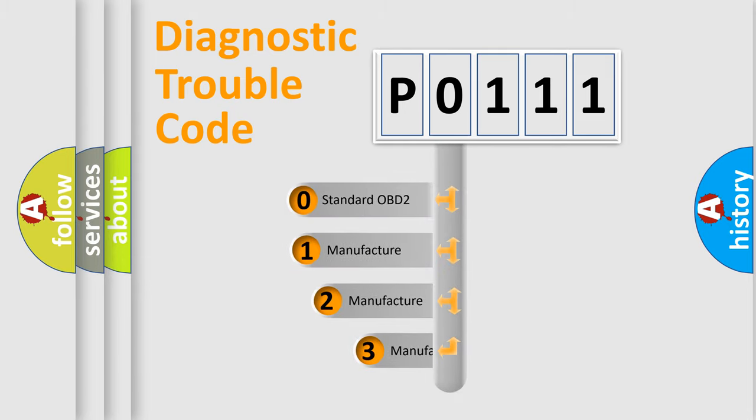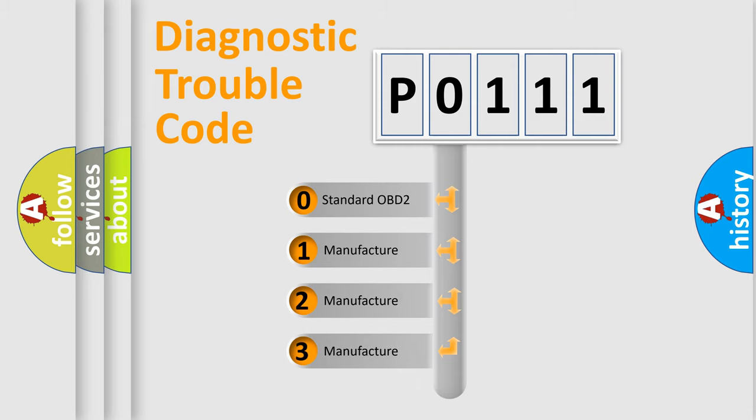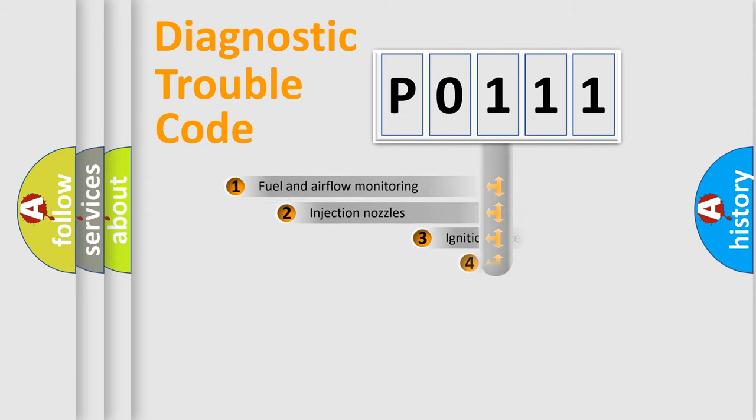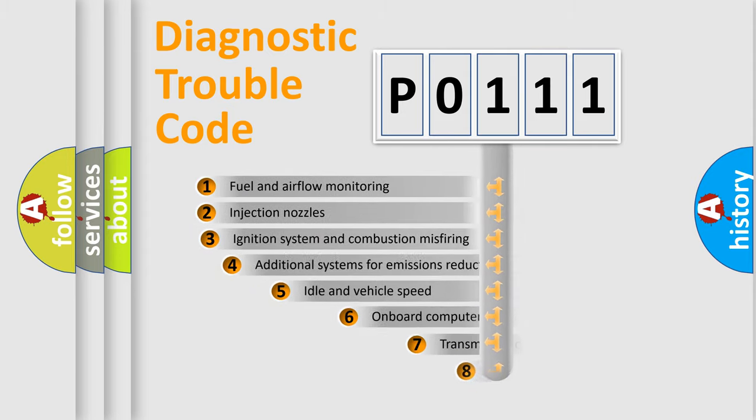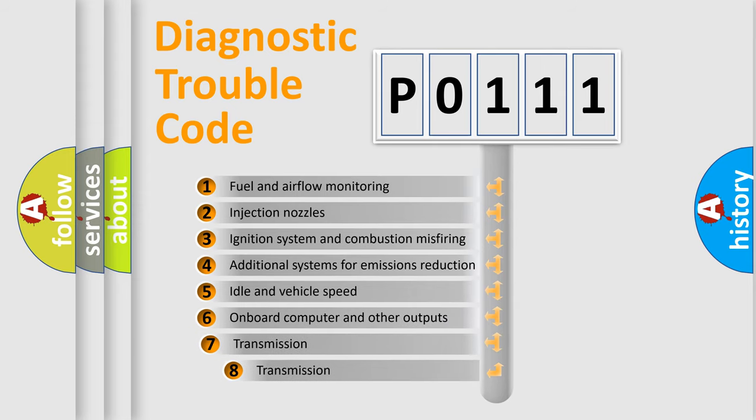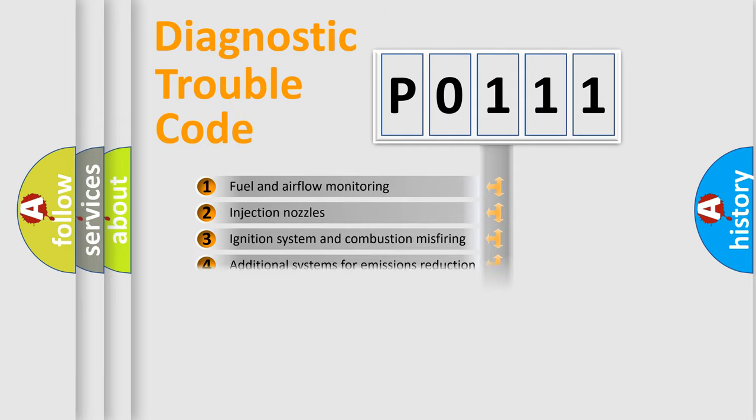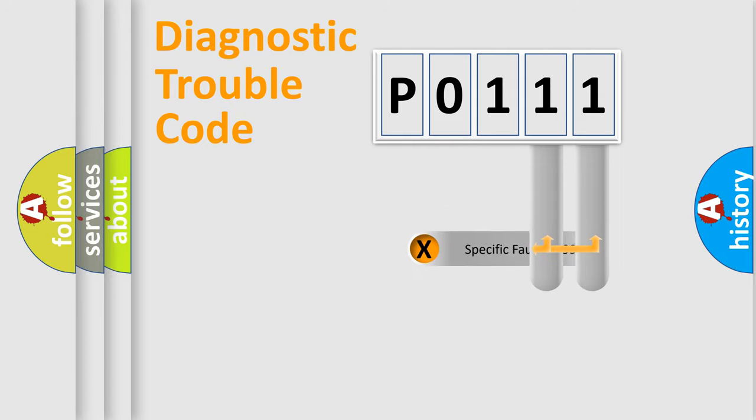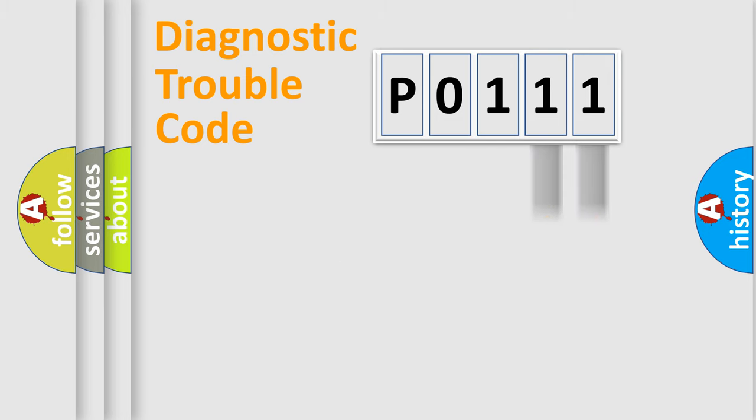If the second character is expressed as zero, it is a standardized error. In the case of numbers 1, 2, 3 it is a manufacturer-specific error. The third character specifies a subset of errors. The distribution shown is valid only for the standardized DTC code. Only the last two characters define the specific fault of the group.